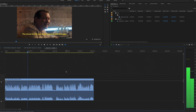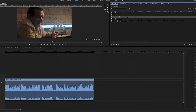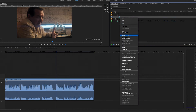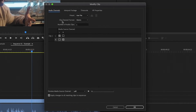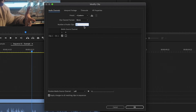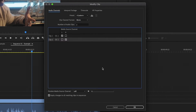So all you have to do is first separate the stereo track into two mono tracks. Here's how to do it: go to your clip, right-click on it, choose Modify, then Audio Channels, and in the clip channel format change it to Mono. Next to number of clips change it to two, and then you can see the first channel is Left and the second channel is Right.